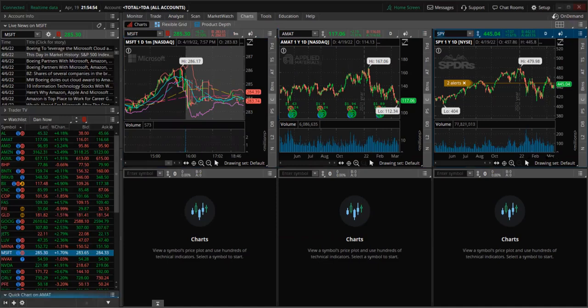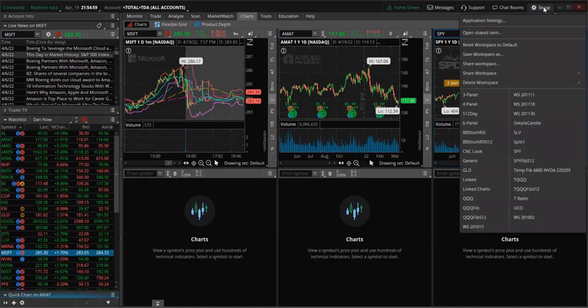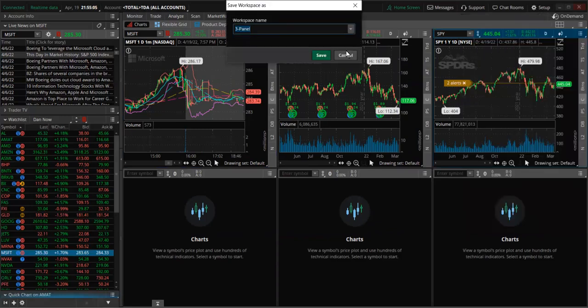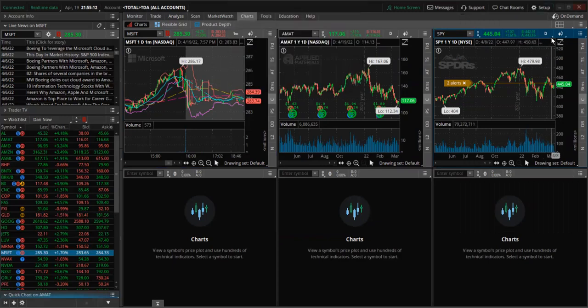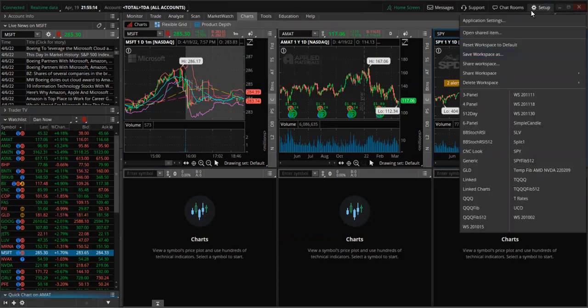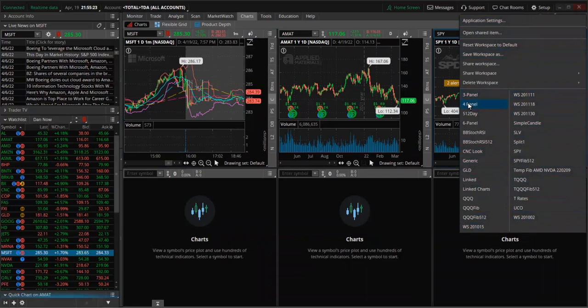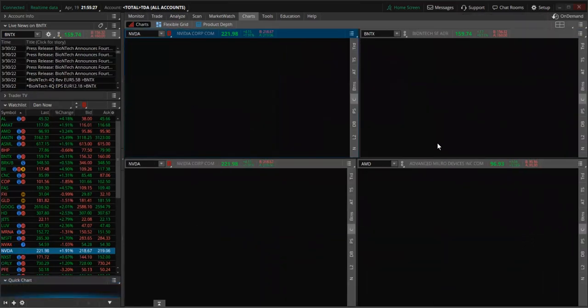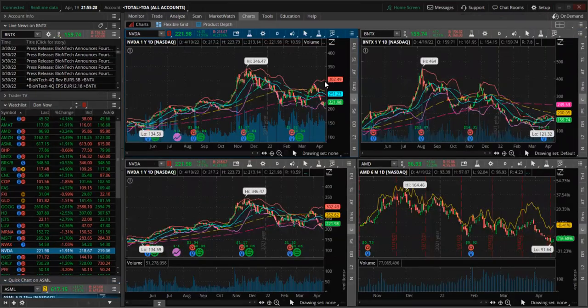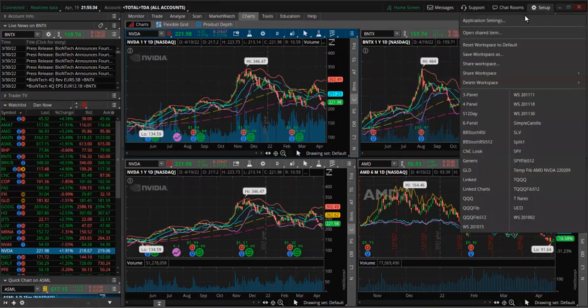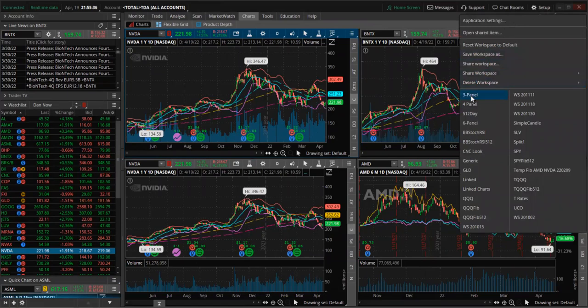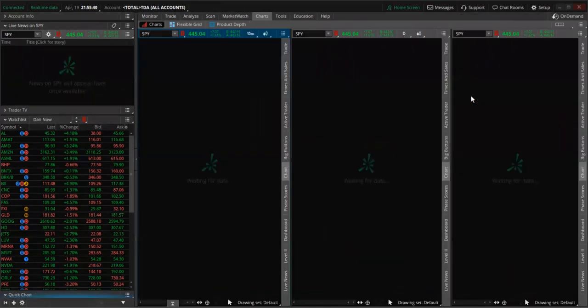Once you have set up your panels, you can save them into a setup. For example, here I can click on Setup, and then I can say Save Workspace, and then I can give it a name and click Save. Actually, I already have some of my panels set up. If I click on Setup, it's showing me quite a few setups I established previously. I have a setup called a four-panel setup. There it is, showing four charts simultaneously. Let's flip back to the three-panel setup, which is here. There we go.